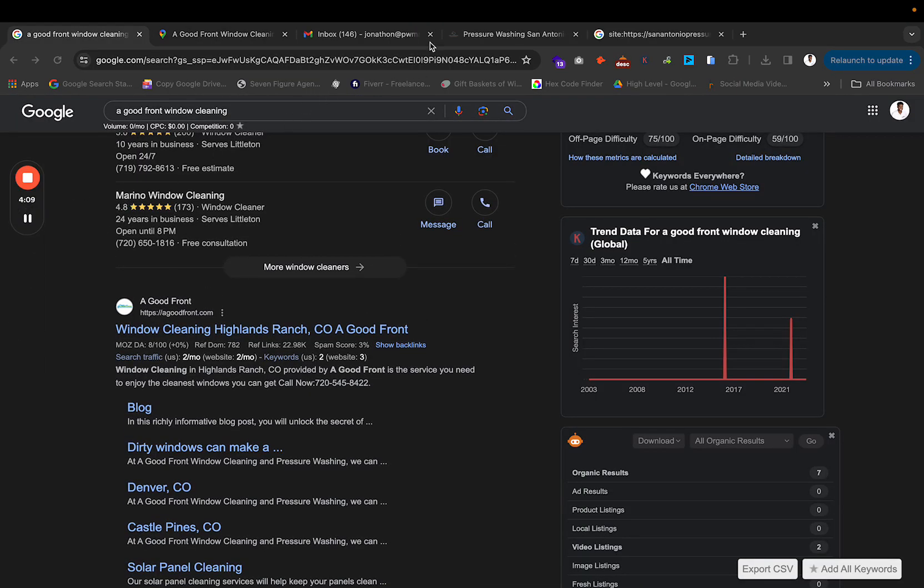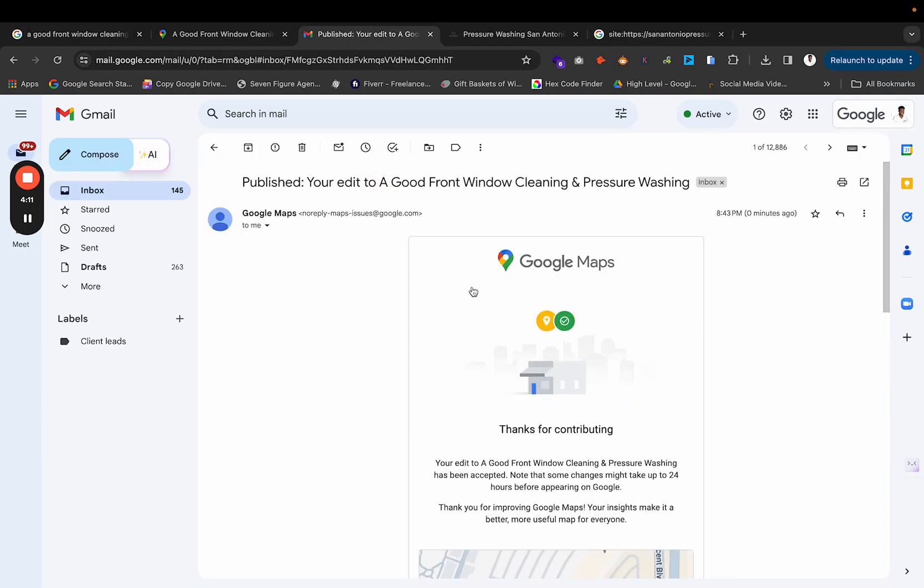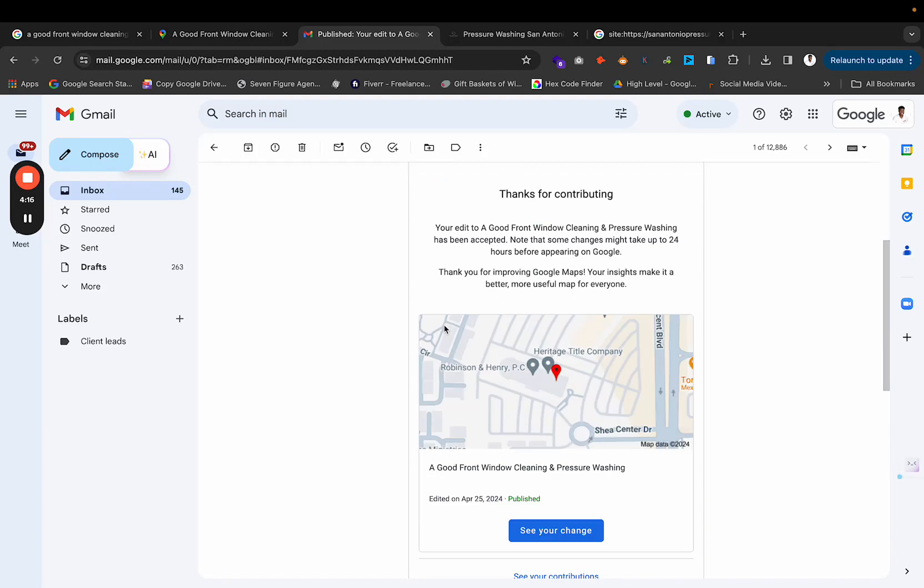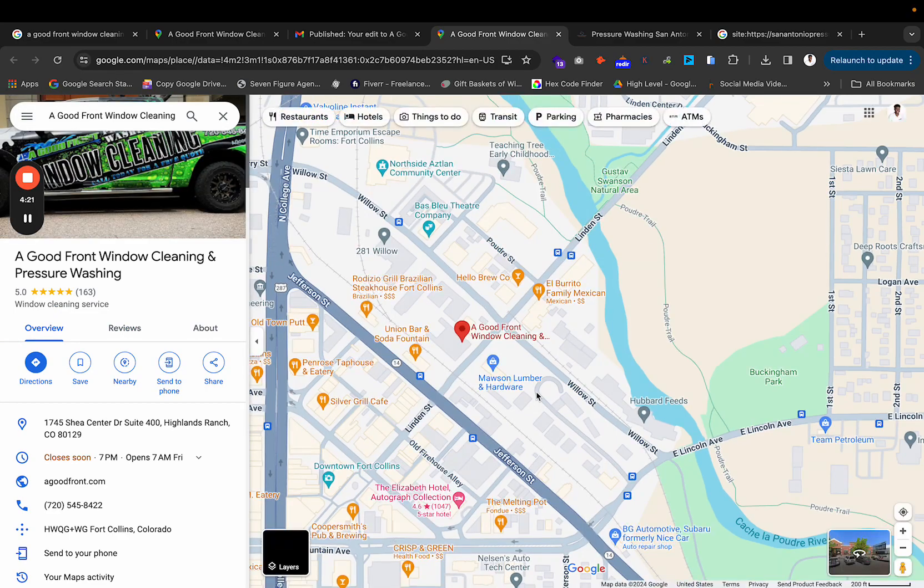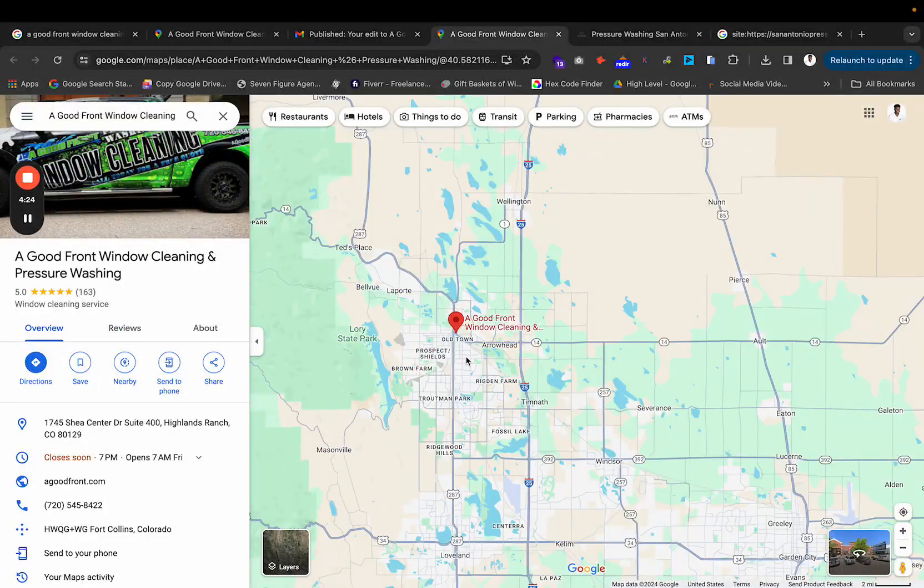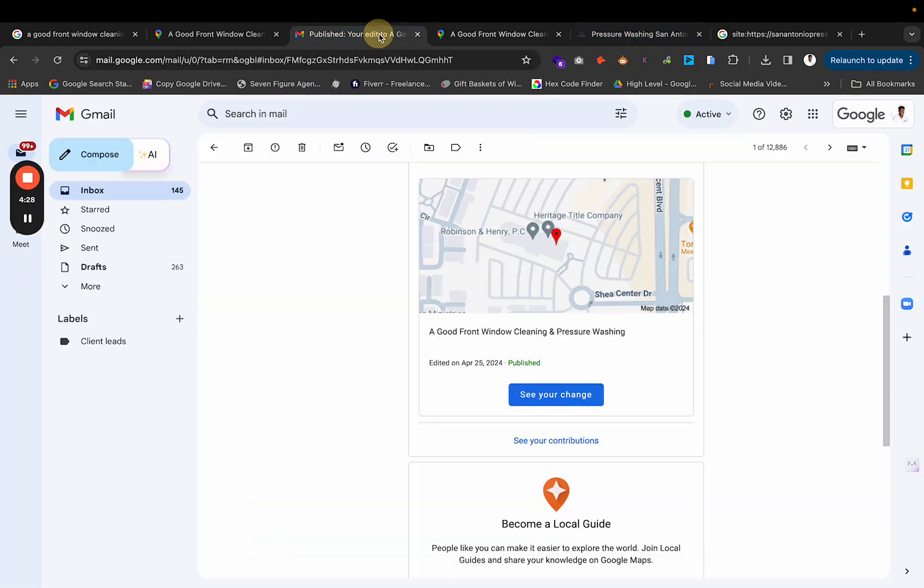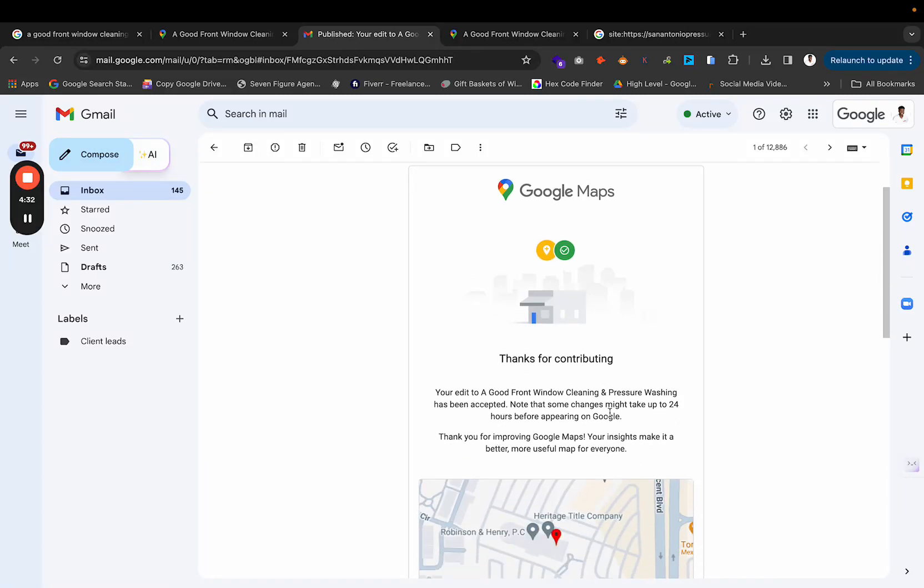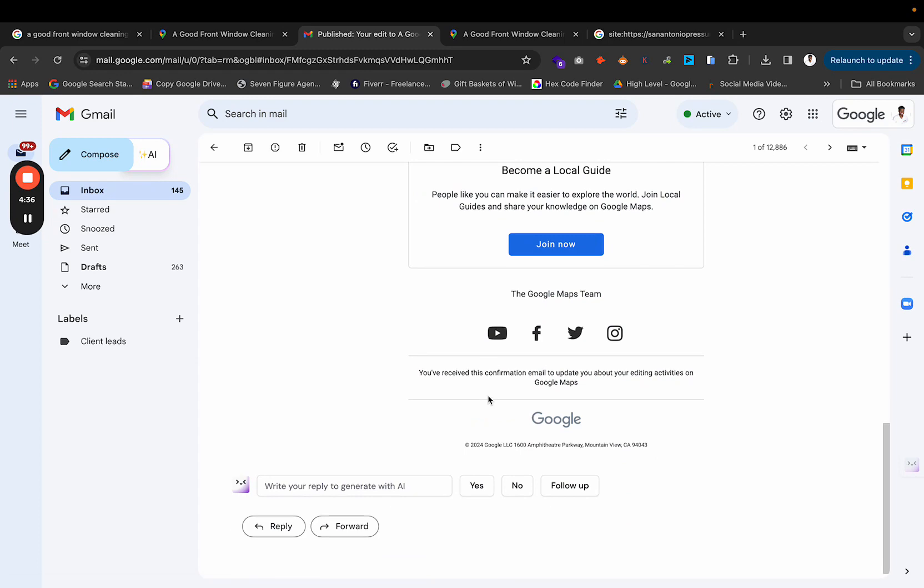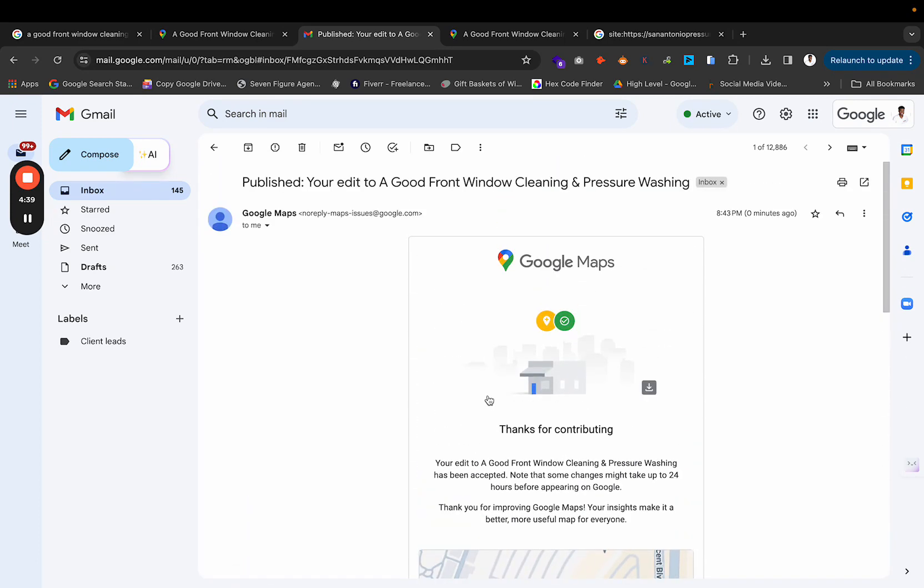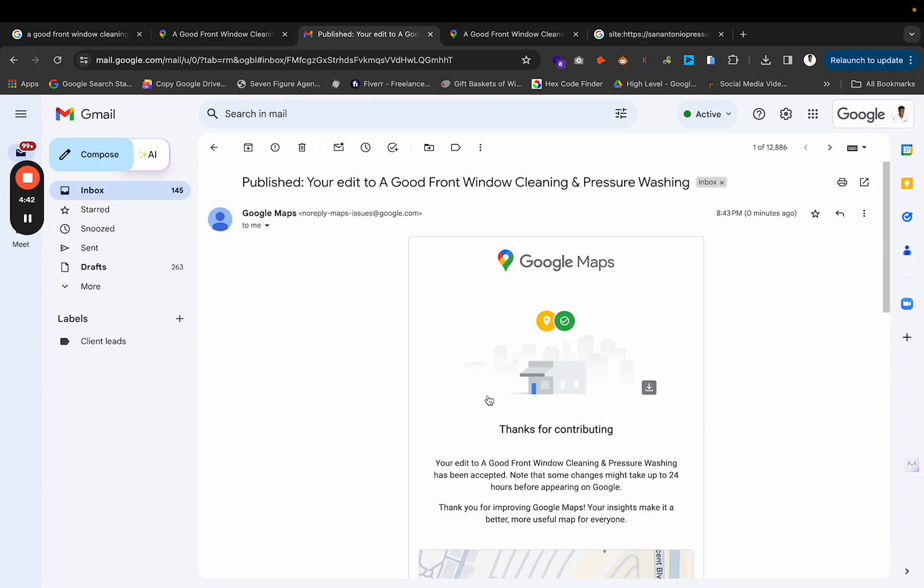So as I was waiting for that, guess what email I got? I got the email that says your edit to Good Front Window Cleaning and Pressure Washing was published. So then I can see the change. Now what it's going to do is it's going to take a little bit of time for it to populate. As you can see right here, it's going to say give it 24 to 48 hours. So we'll wait 24 hours, but I know that this is going to go through.